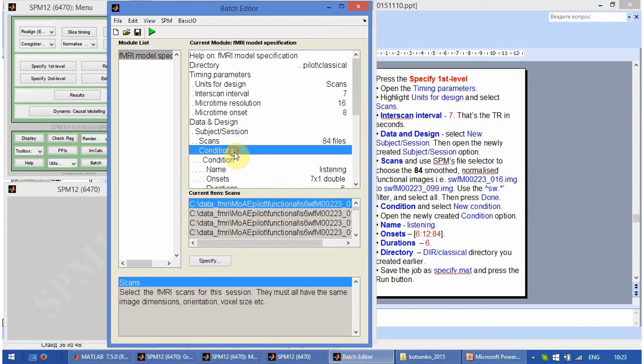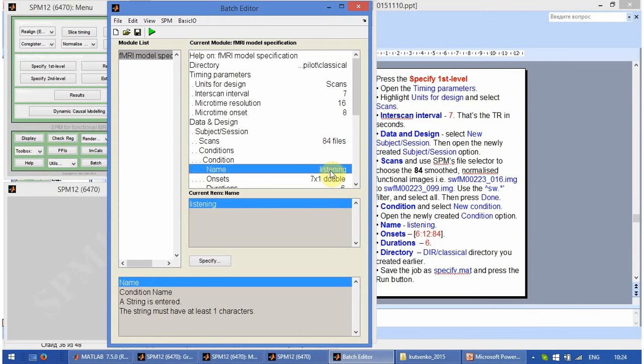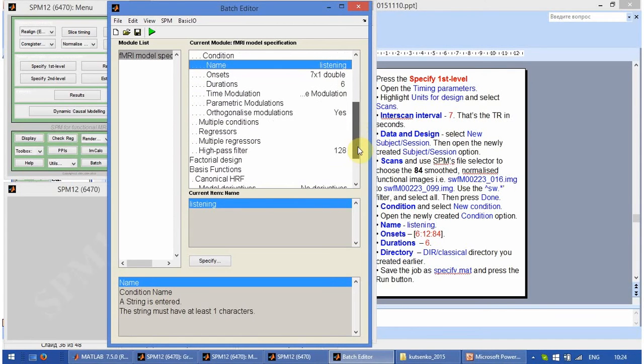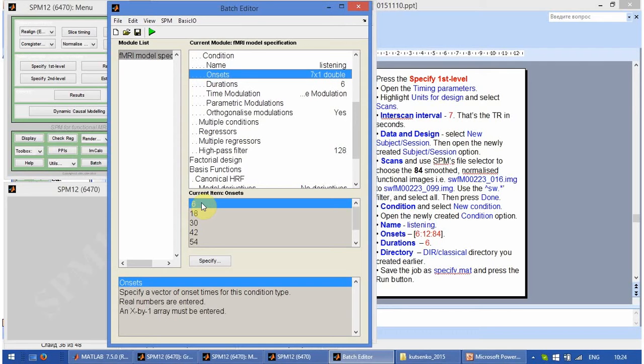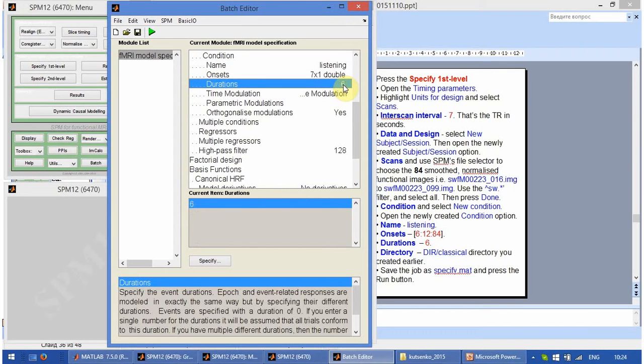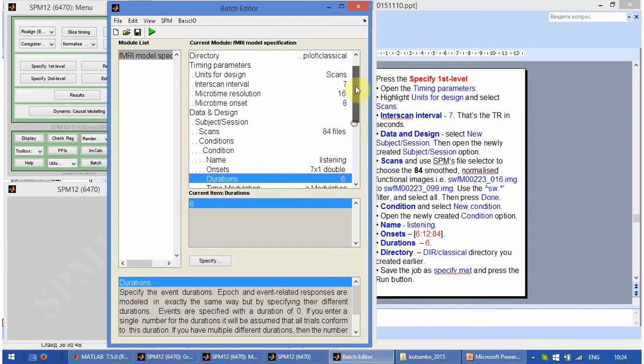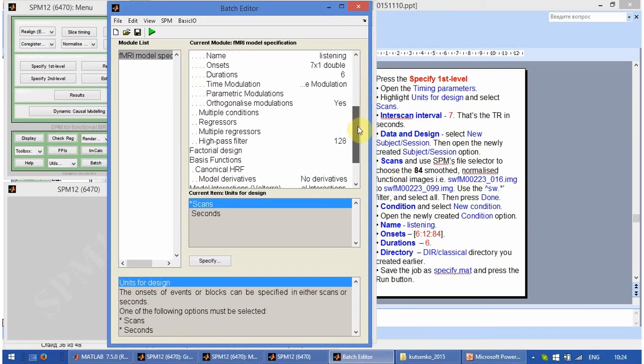There is only one condition, the name of the condition is listening. There are 7 onsets in total. Every 12 scans starting from 6 and the durations are 6. In this case it is 6 scans since the units of the design are scans.